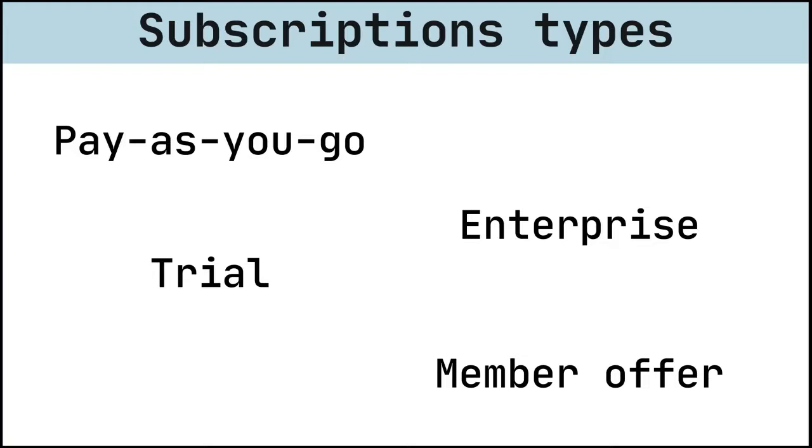If you're a Visual Studio Subscriber, you get Azure credits every month that you can use to explore and try Azure services. When you activate your credits, you'll create a new Azure subscription where you can start using them right away.